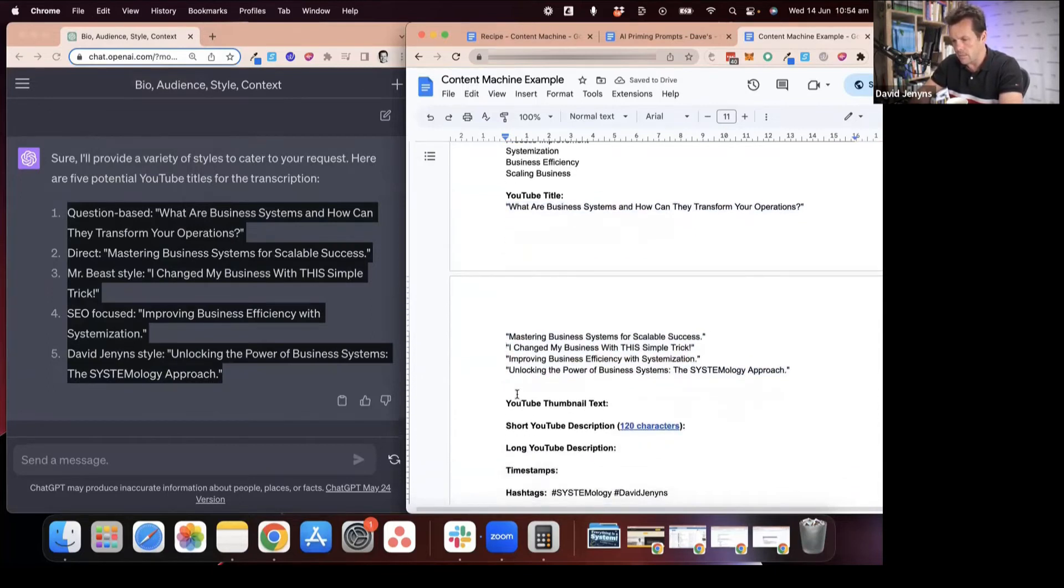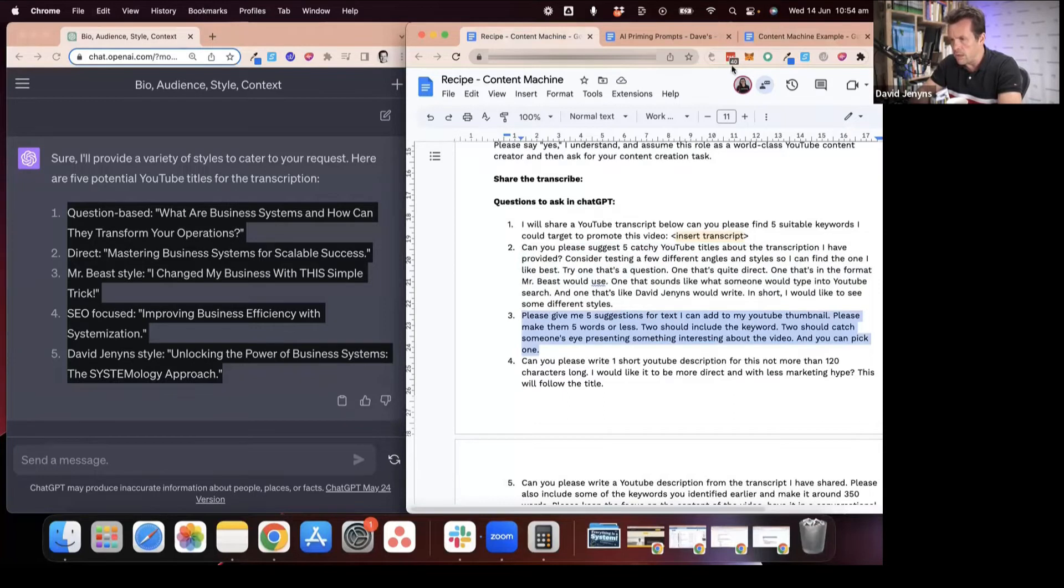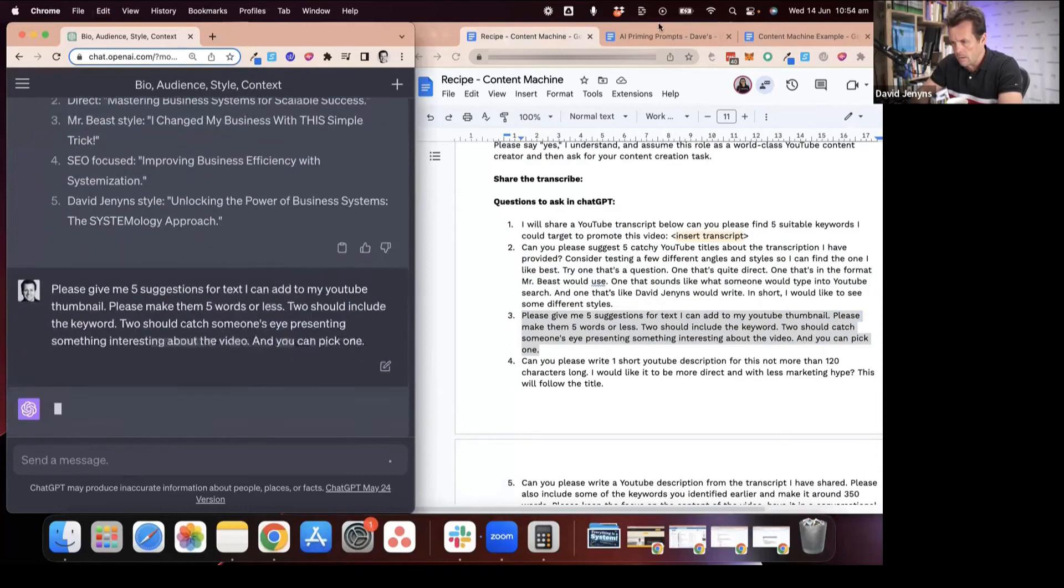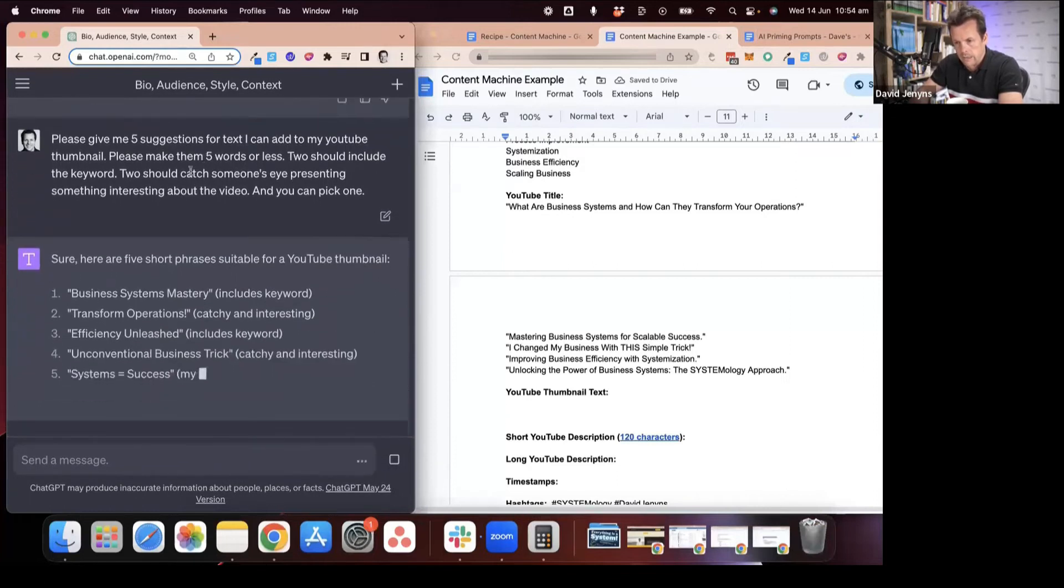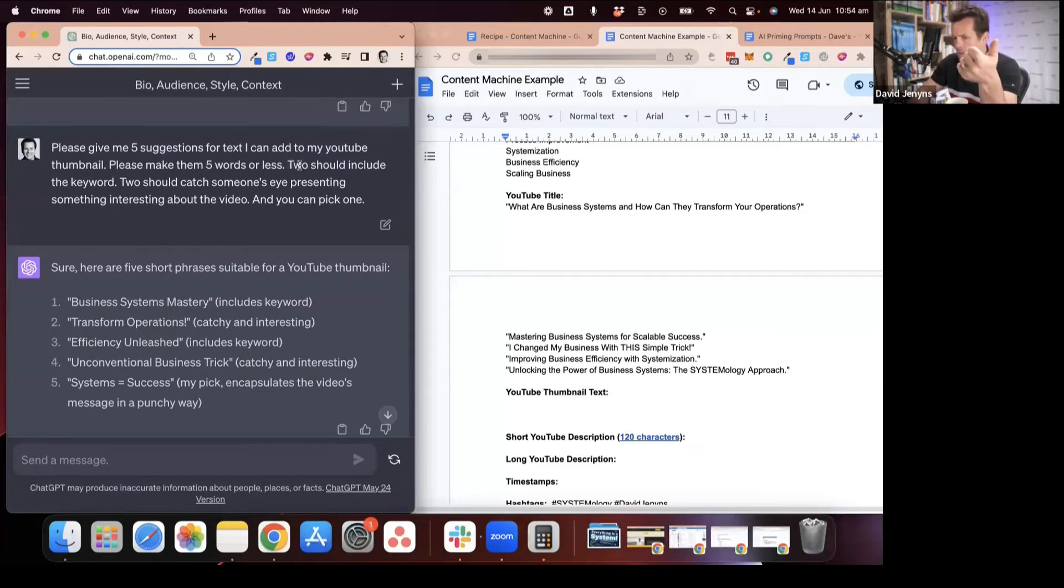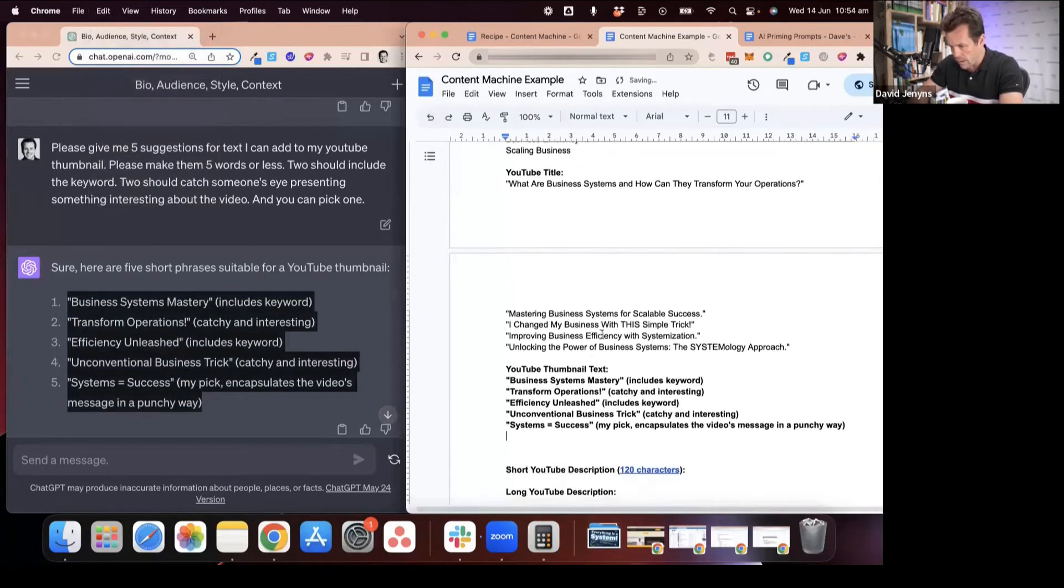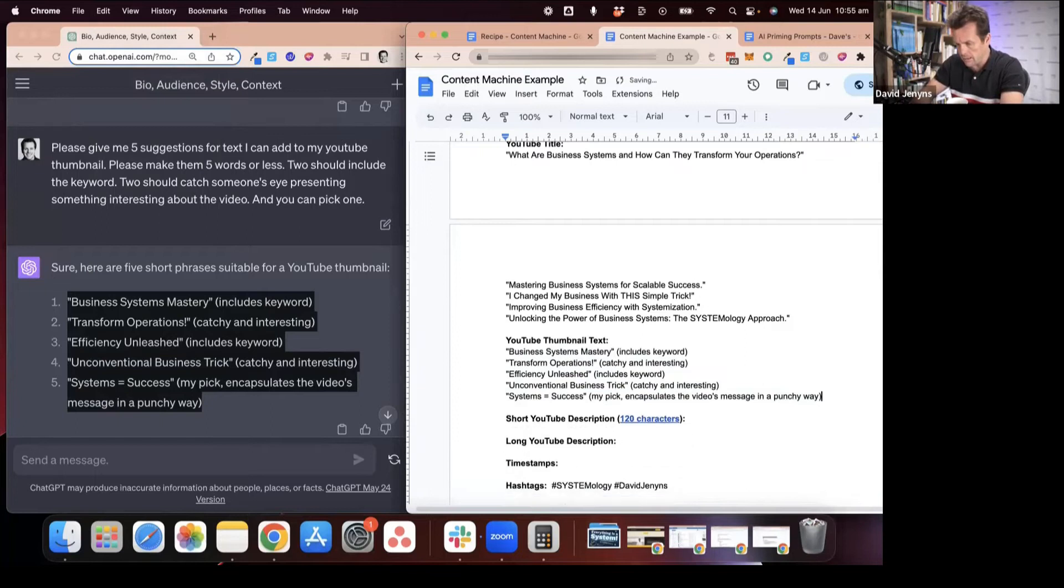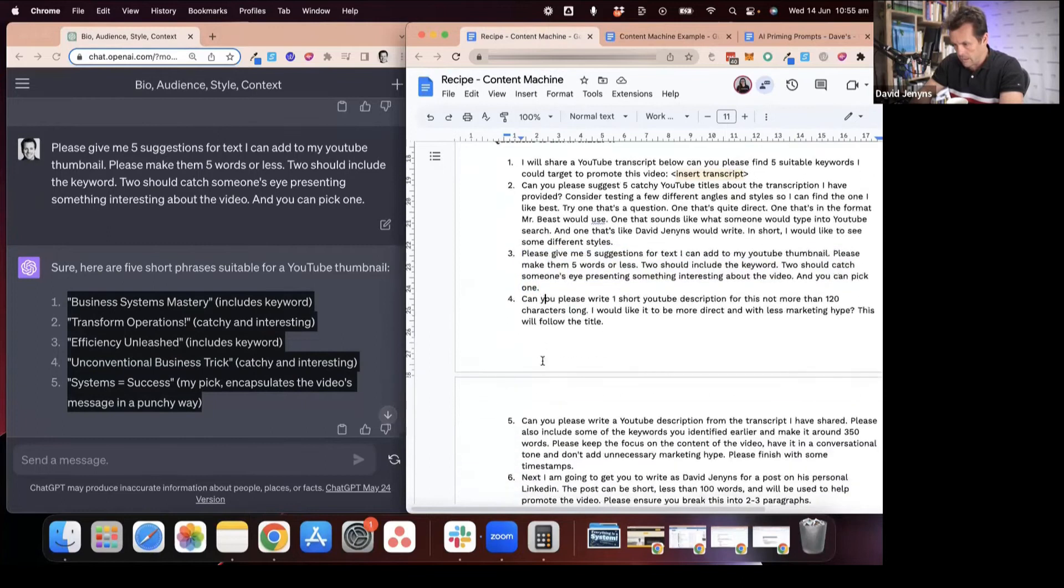Ultimately the writer gives it the final once over, selects which one they think is the best and works from there. I've got pick five suggestions for the YouTube thumbnail text. I've started making tweaks where I'll mention things like I want some of them to include the keywords, some of them to be eye-catching and interesting about the video. Then it explains which one's which and why it's made the selection. If you think about the thumbnails that we end up creating, this is the text that goes with that.